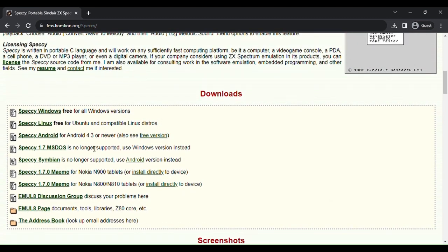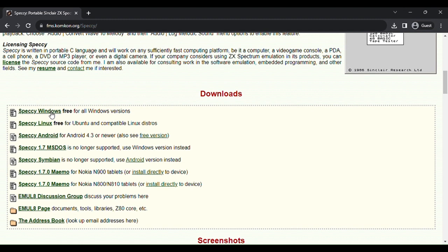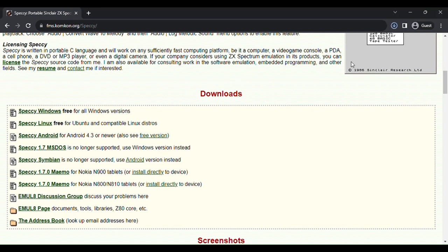I'm going to want to download the Windows version because that's the operating system I'm currently using. So I'm just going to download that. It's now downloaded. Now we're going to get into downloading games.